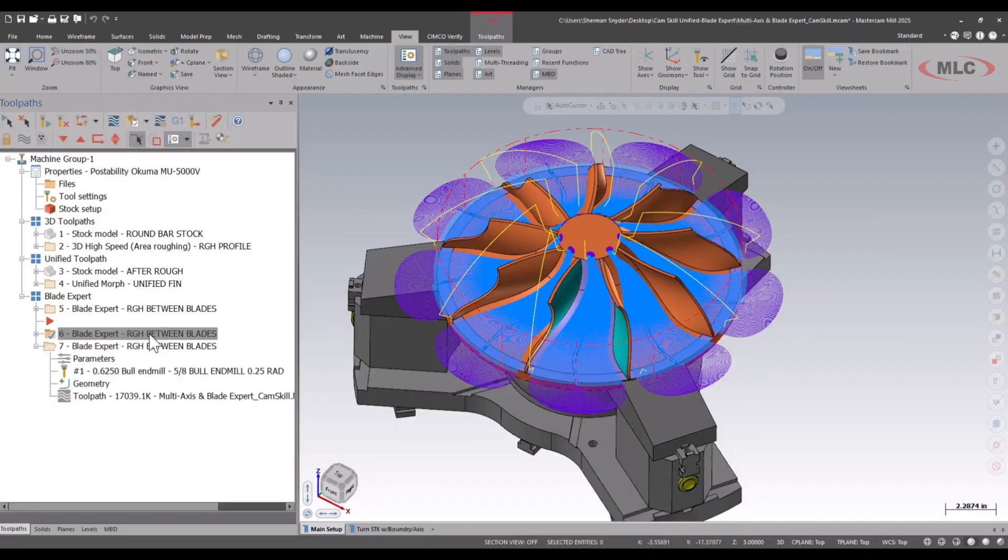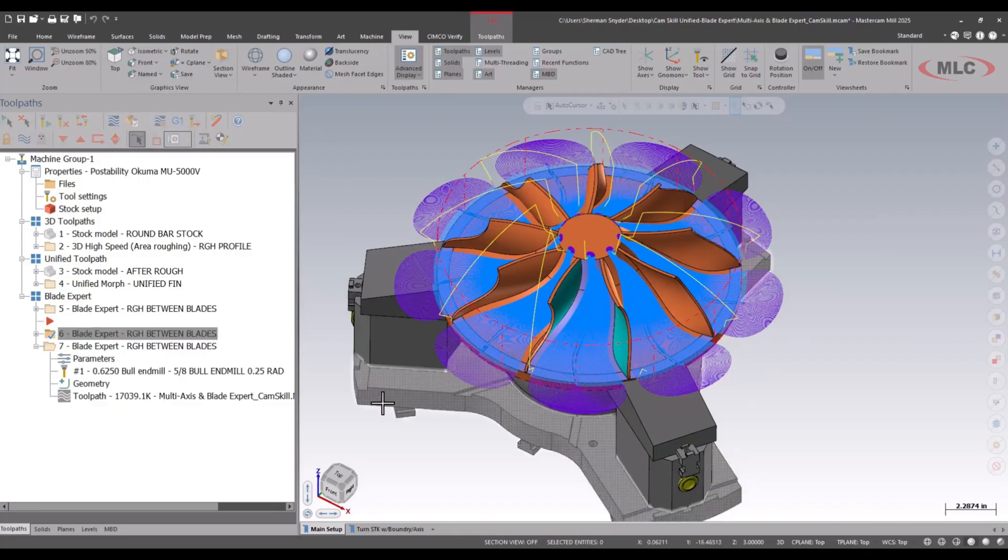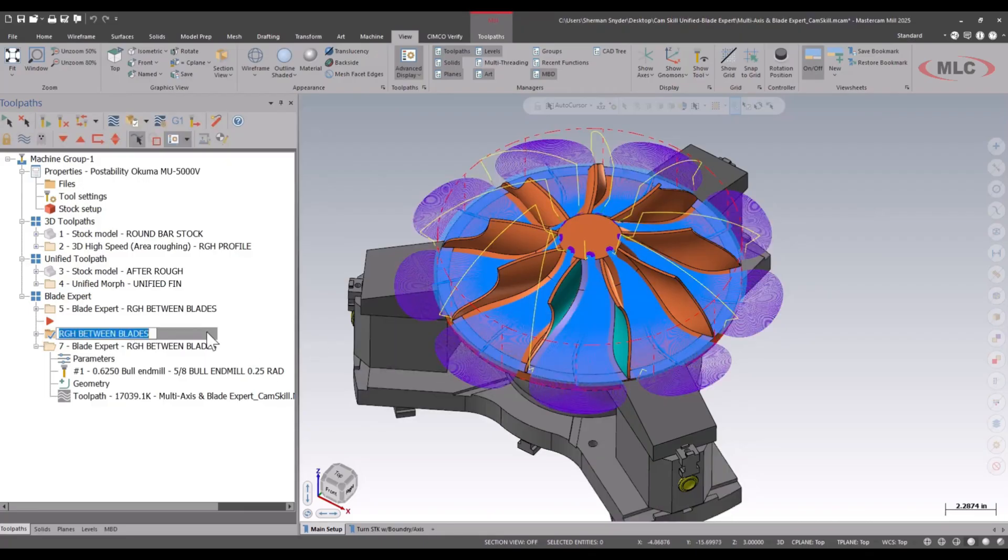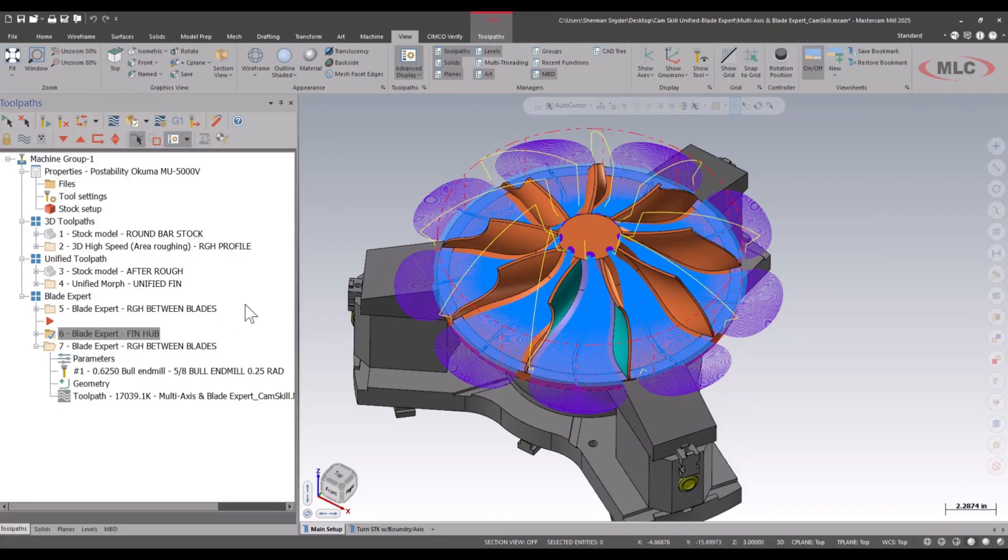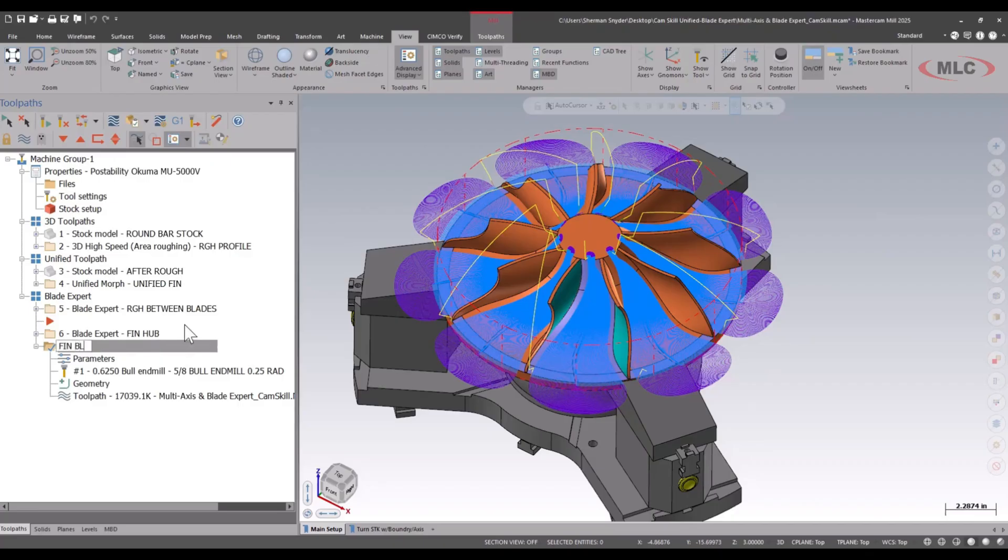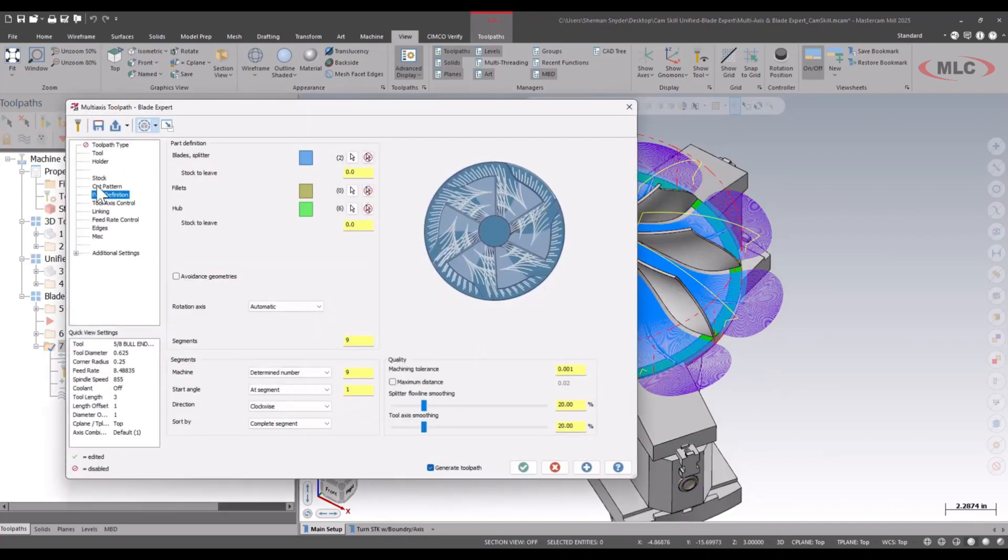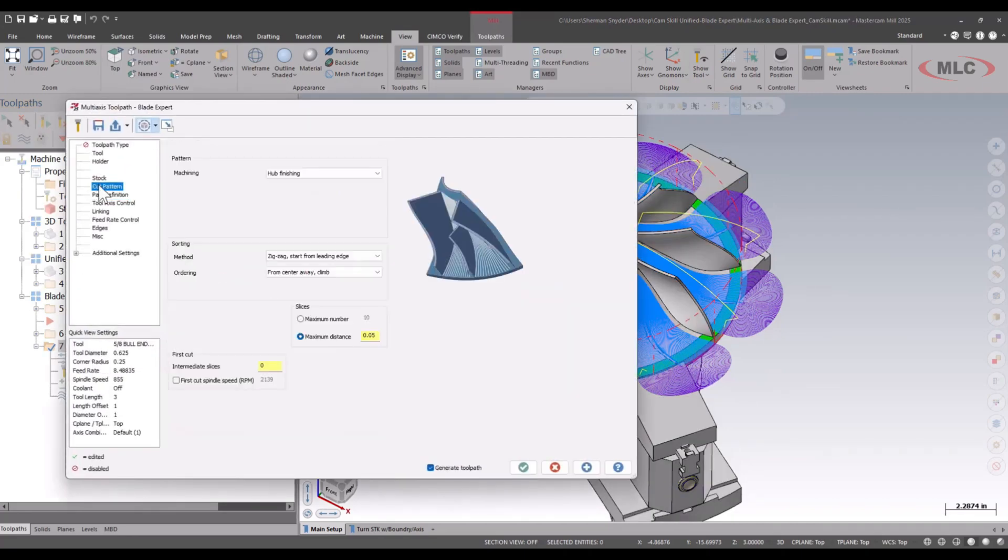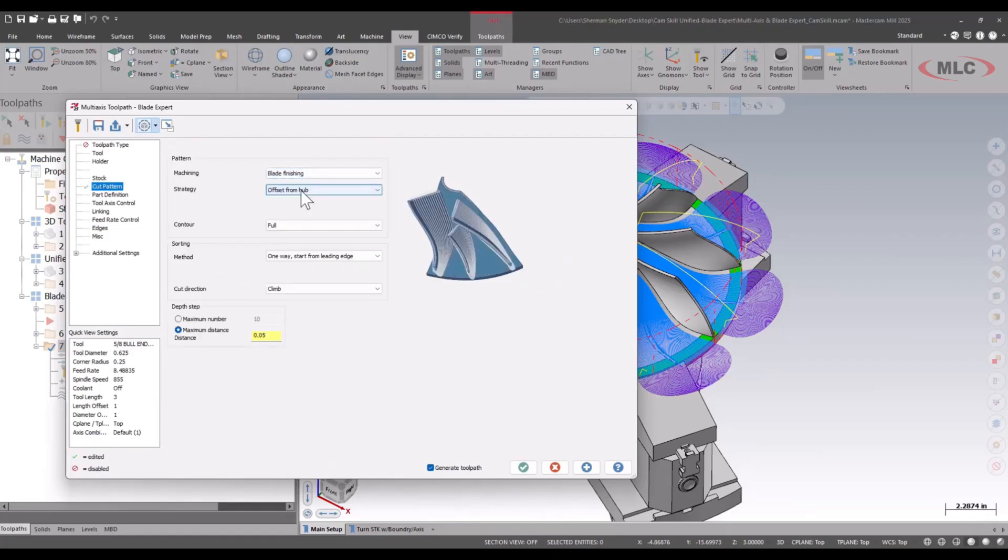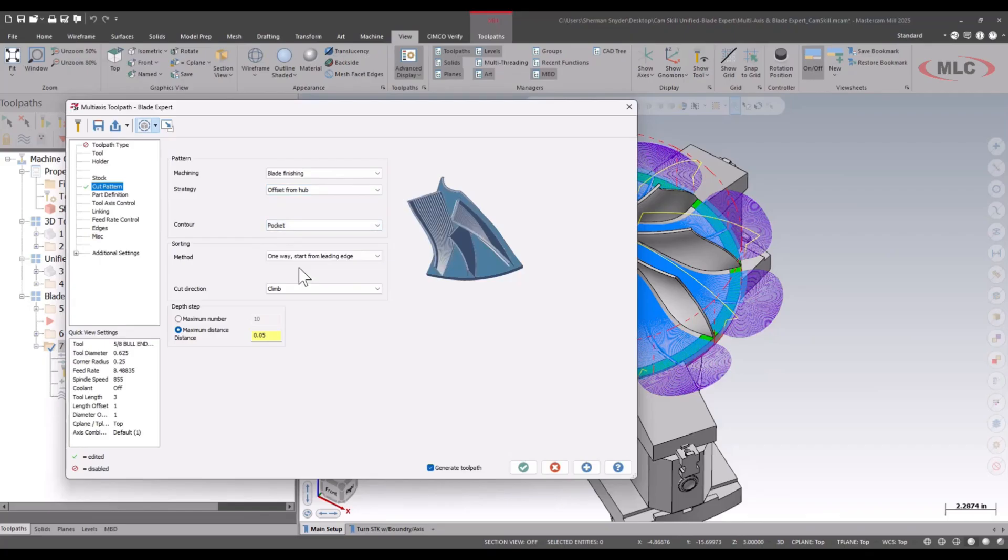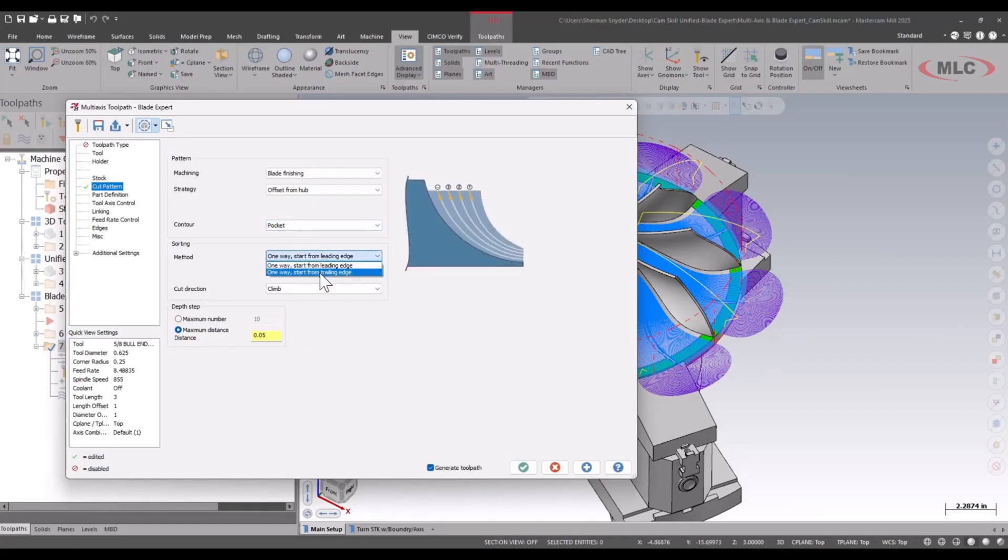Just to clear things up, let's rename these processes. Let's label this one finish hub, and let's do the other one as well for finish blades. Let's adjust the parameters for the finished blades. Under cut pattern, we're going to set this for blade finishing. I'm going to do this as a pocket so we can go in between our blades there, right down the middle just like we see here. We can make other adjustments as needed. I'm going to keep this for the defaults.